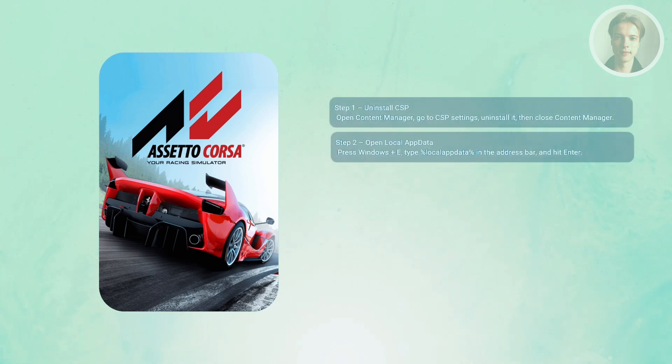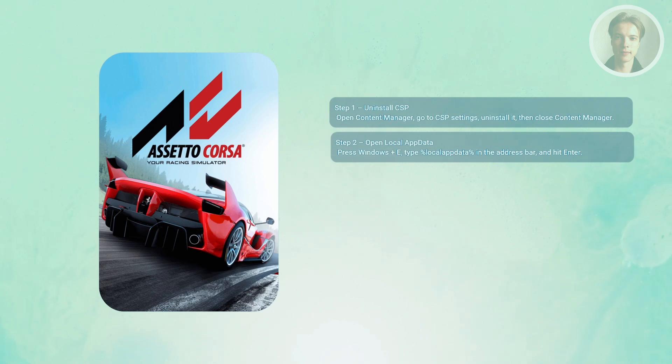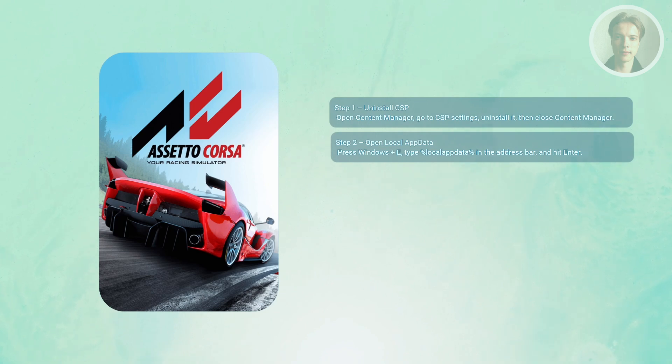Now on your keyboard, press Windows key plus E to open File Explorer. In the address bar, type %LocalAppData% and then press Enter. This will take you to your local AppData folder.